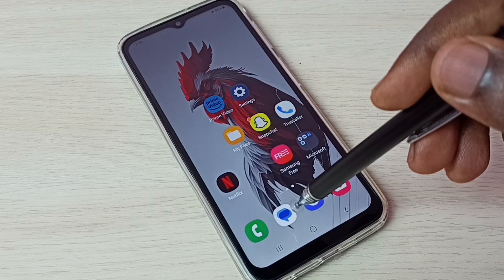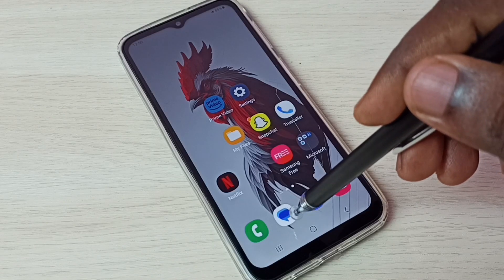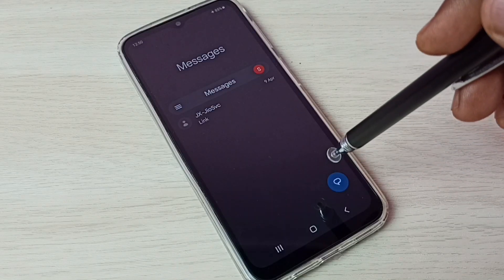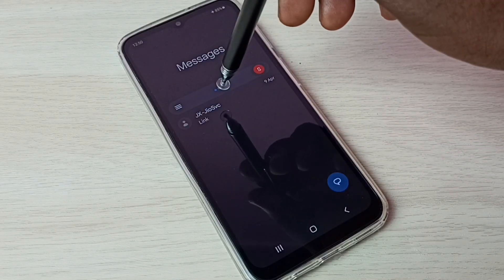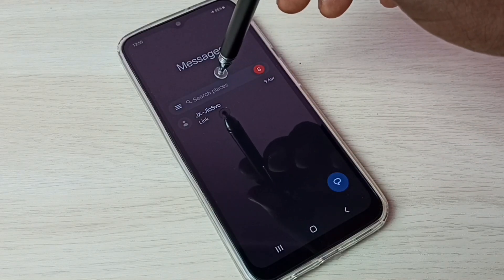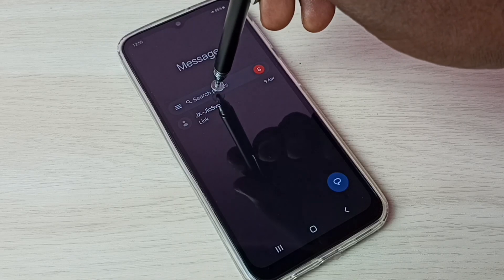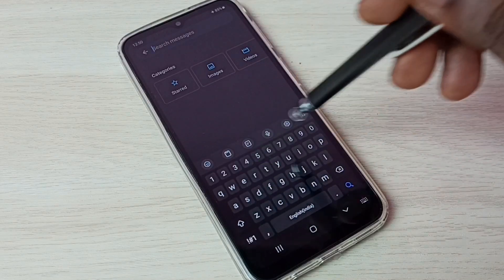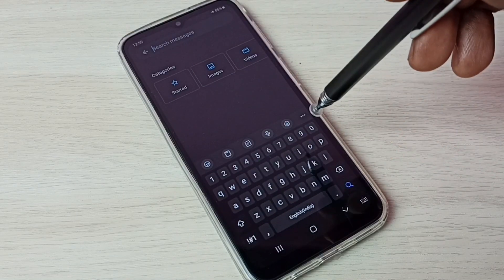First open Messages app. Tap on this Messages app icon. Then tap on this search box. Now we can see a keyboard.